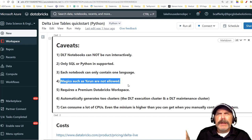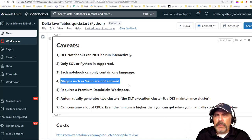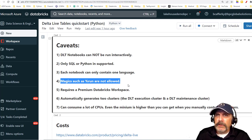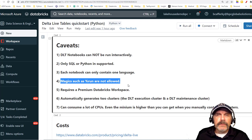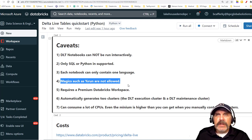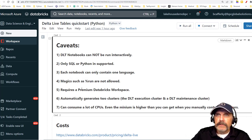Magic commands — except for maybe percent MD and a couple others — are not supported. For instance, I like to use the percent run command a lot in normal notebooks, where I can call another notebook and it can create functions for me. It can do work and I can treat that other notebook as an extension of this one — a great way to have reusability. You cannot do that with Delta Live Table notebooks.